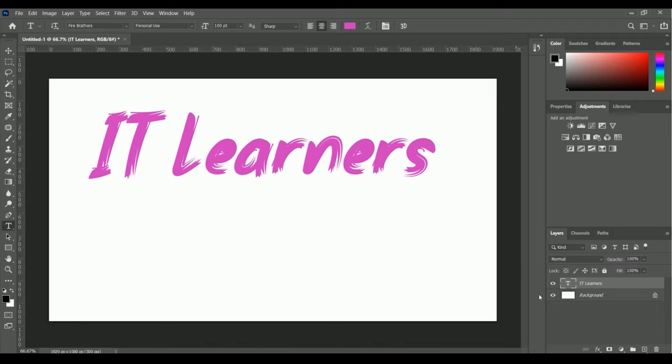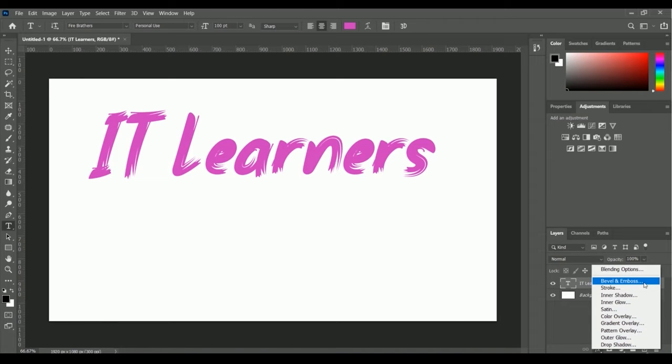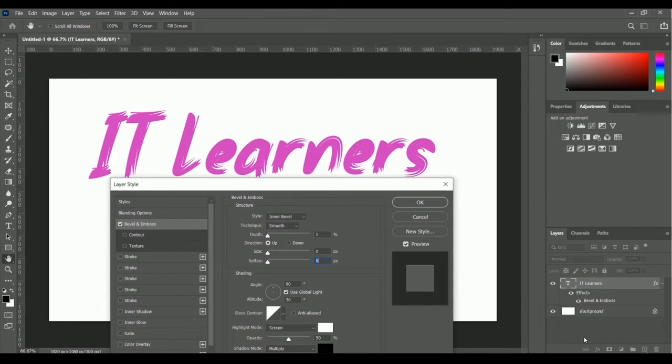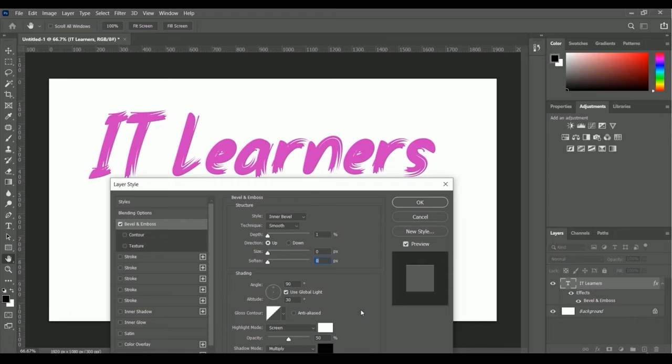Right now I'm going to apply the bevel and emboss to this text. For applying bevel and emboss, we have to go to the effects option inside the layers panel, then we'll get this bevel and emboss option. Here is the pop-up with settings for bevel and emboss.